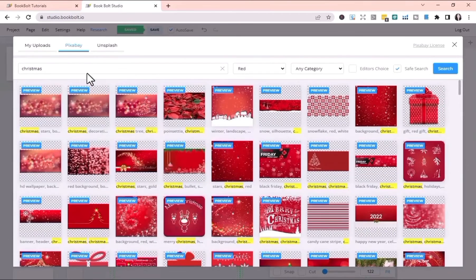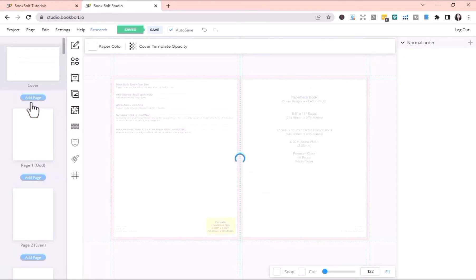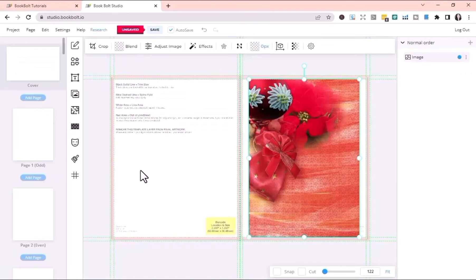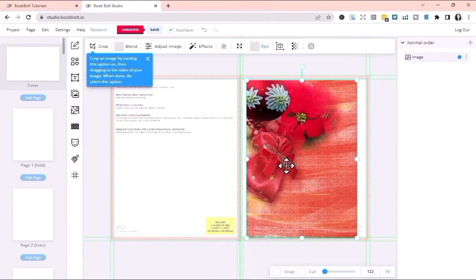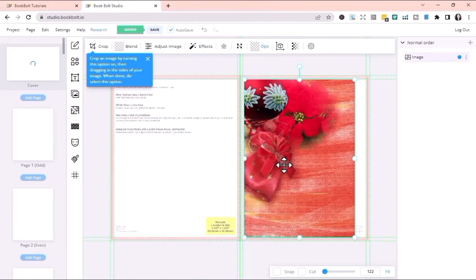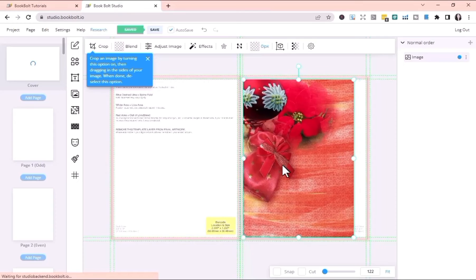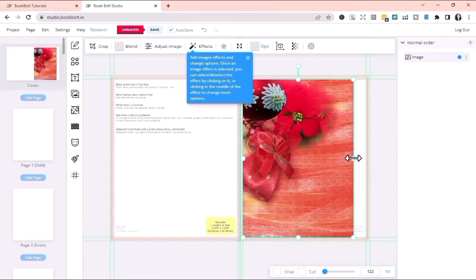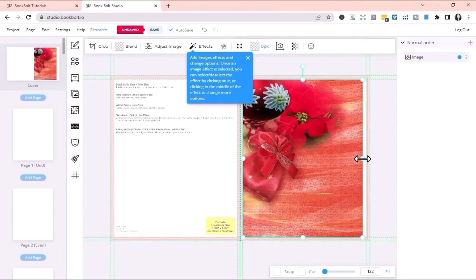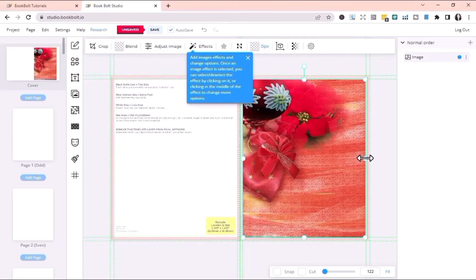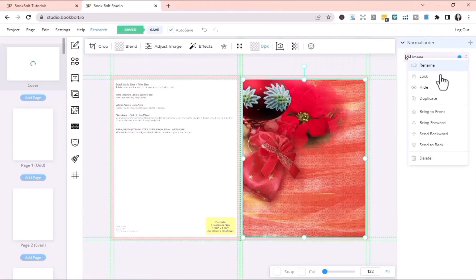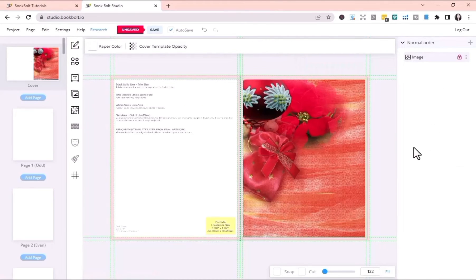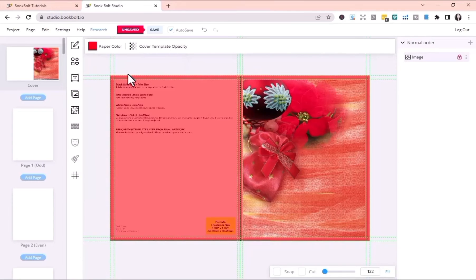I'll go to my uploads and use the rectangular designs I uploaded earlier. Now I'm going to drag and stretch the image a bit. Now I'm going to lock the image and then fill the whole cover with red color.